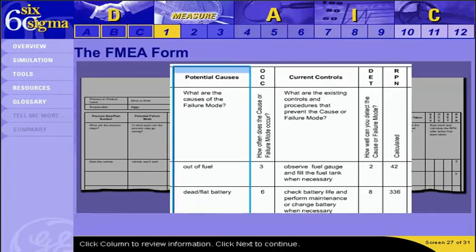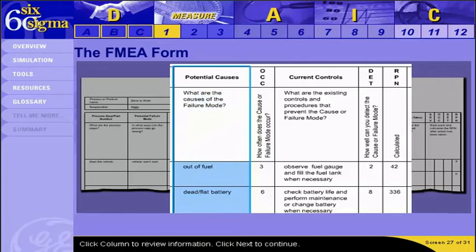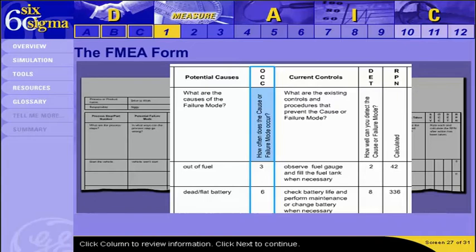The fifth column is the potential causes column, where you list the possible causes of the failure mode. In this case, we have listed two possible causes: being out of fuel and a dead battery, both for the failure mode 'vehicle won't start.' You may often list more than one cause for a given failure mode. The OCC column is where we put a score representing the likelihood of the specific failure mode occurring due to that specific cause, based on the rating standards from the 'tell me more' reference, which is also available in the tools section.